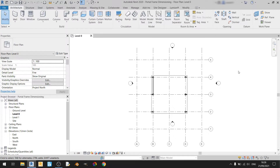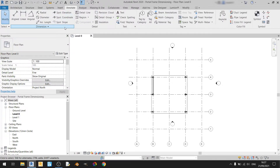Hello everyone and welcome to another Revit tutorial. In this tutorial, I'll be showing you how to use the dimensioning tools from the annotate tab of Revit. So let's get started by clicking on the annotate tab. In the annotate tab, you can find the dimension subsection and you'll find a list of tools over here. In this video, I'll be showing you how to use each and every one of them.